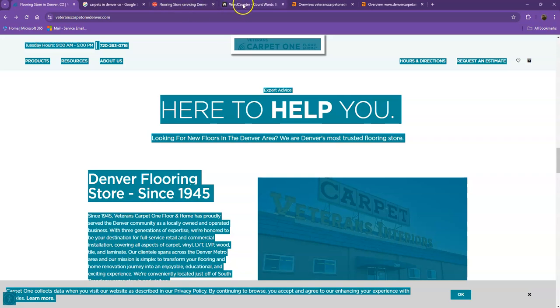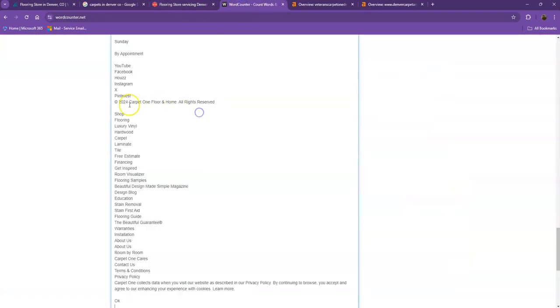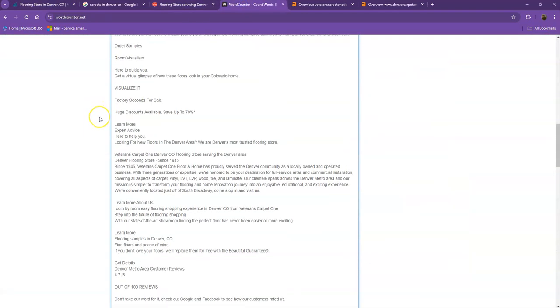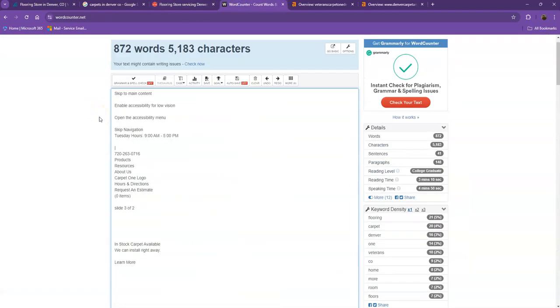Let's go ahead and do a quick count just to see how many words you have on your homepage. Currently you have 872 words, which is a pretty good number. However, we're still behind the goal of 1500. So if you add more words into your homepage, the better.